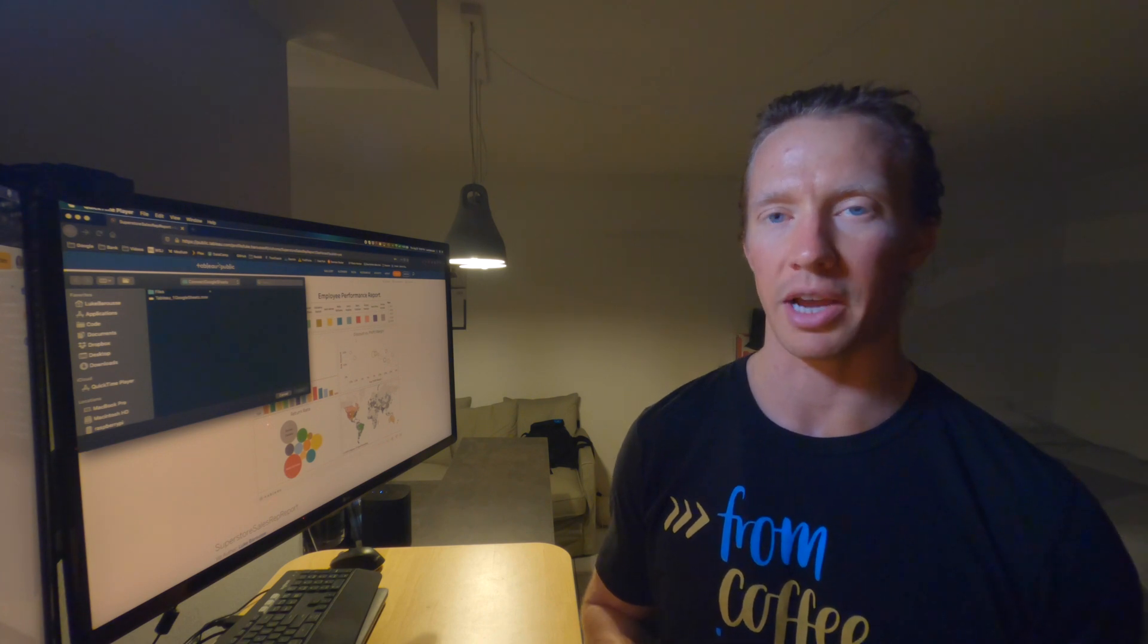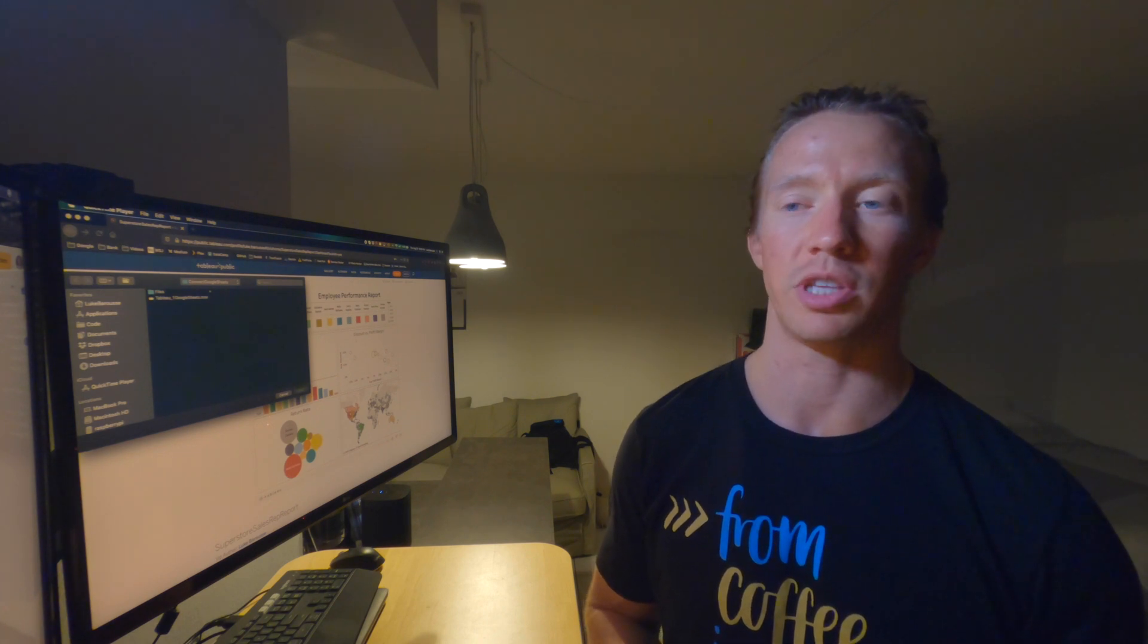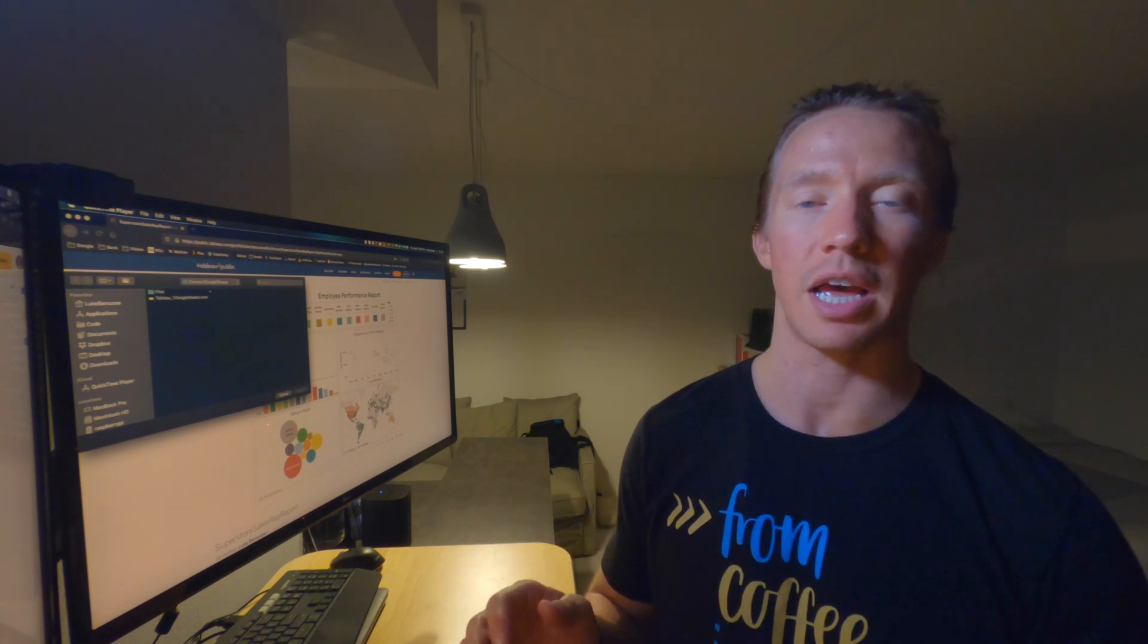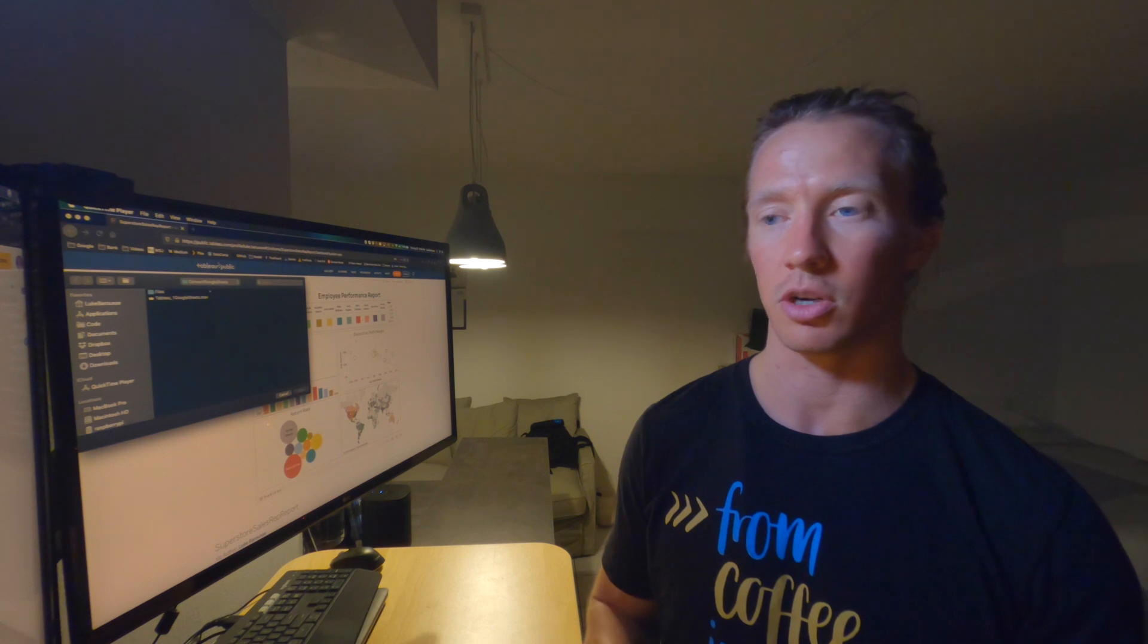What up data nerds? In this series of the tutorial we're going to be going through the basic controls of Tableau. This is going to be excellent for those that have either a background in data visualization or don't even have any background at all. It will get you up and running in Tableau.